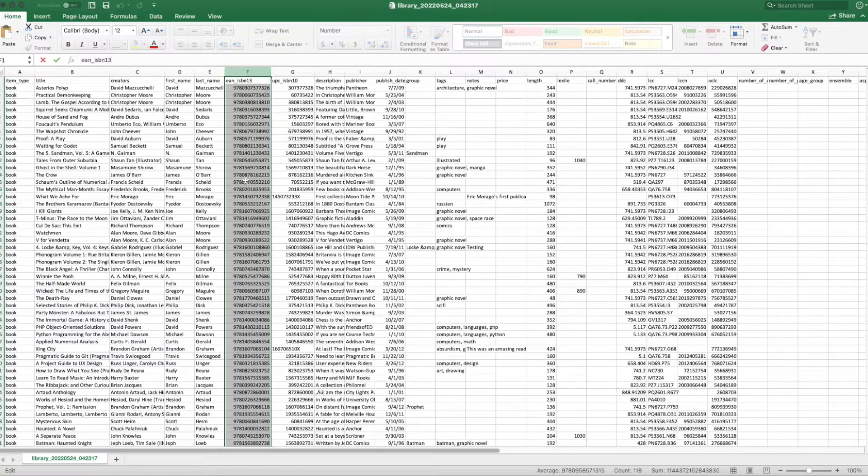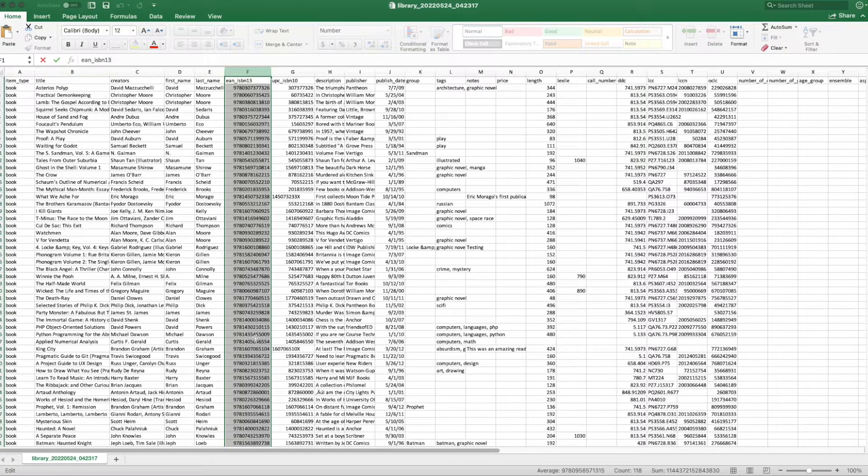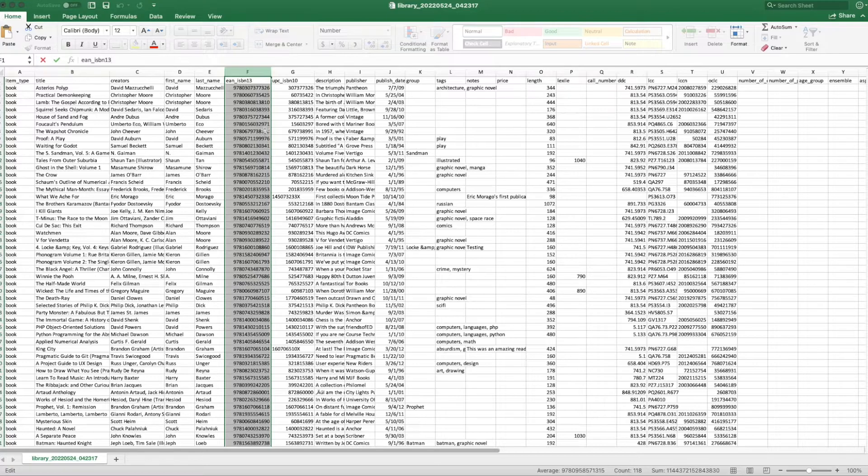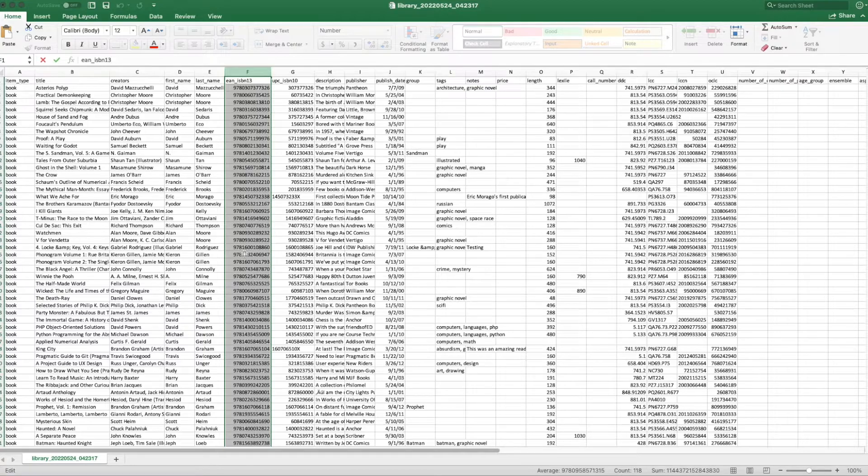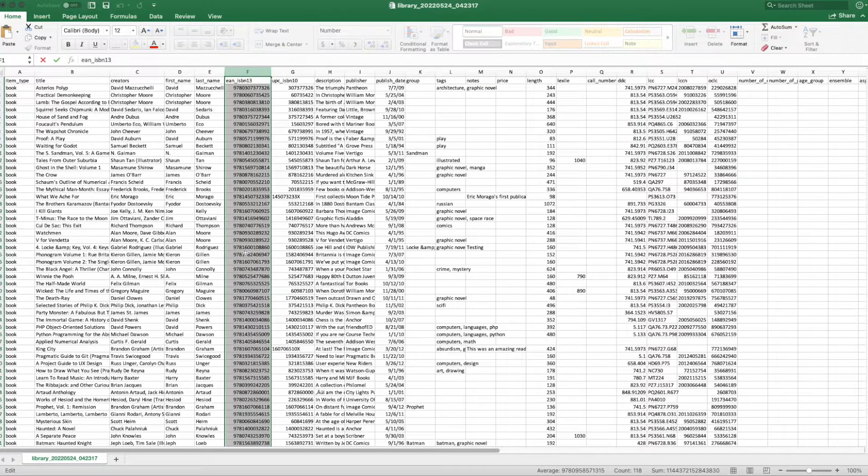This will bring back all of our normal ISBN 13 barcodes. If you've already saved while this was set to scientific number, Excel will throw out all of the barcode information that was hidden, and you'll need to download a fresh export file.